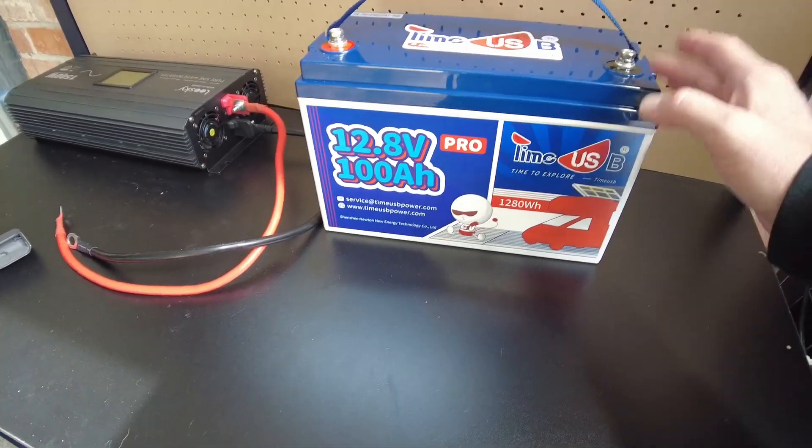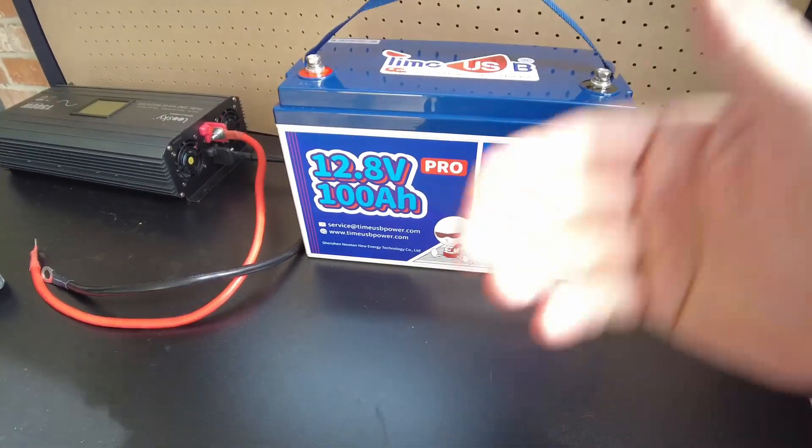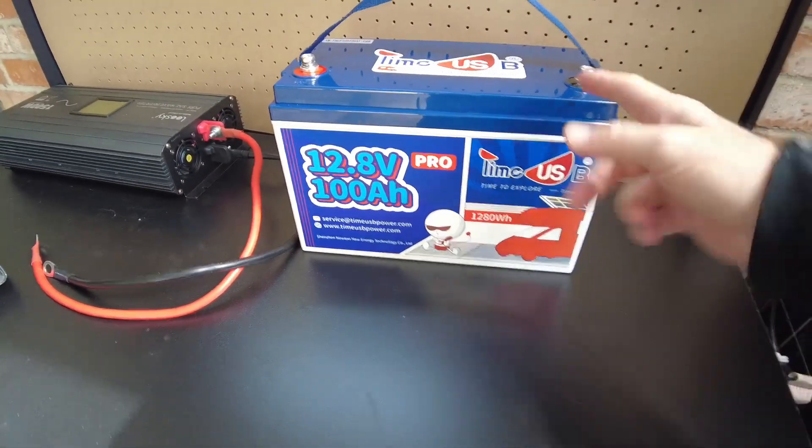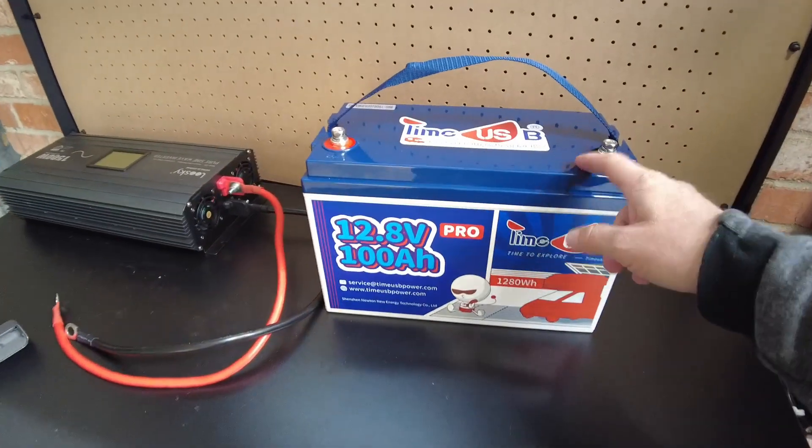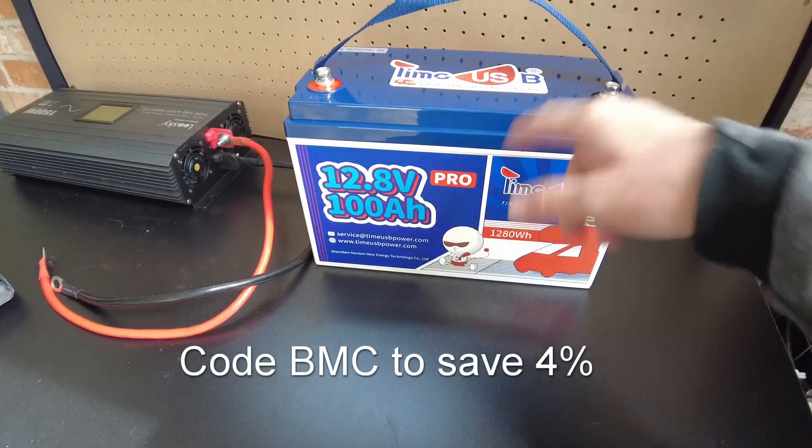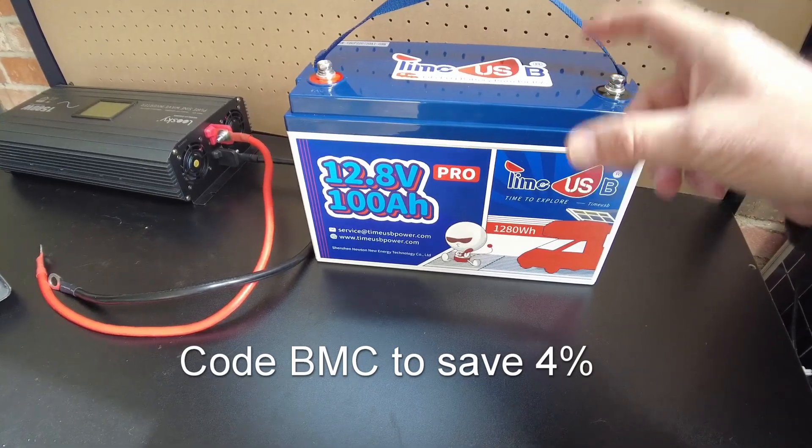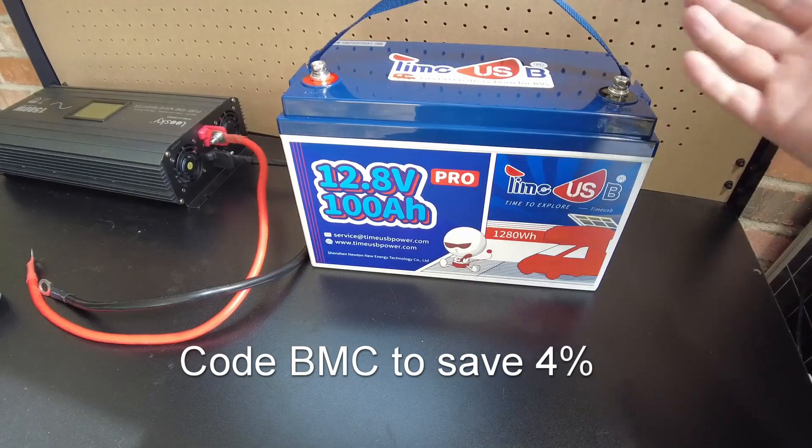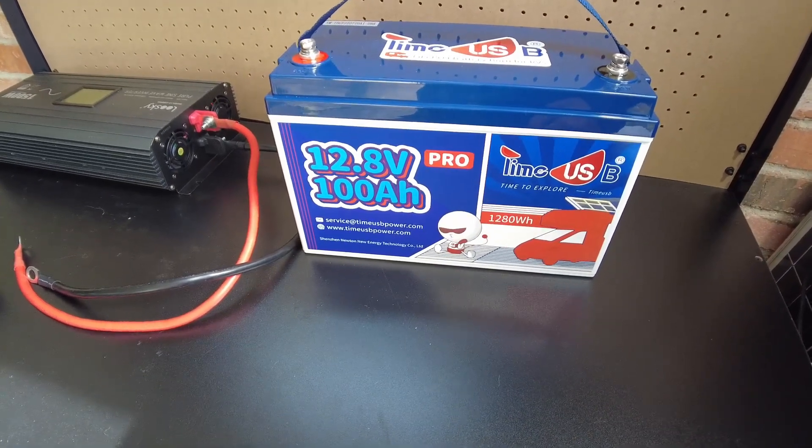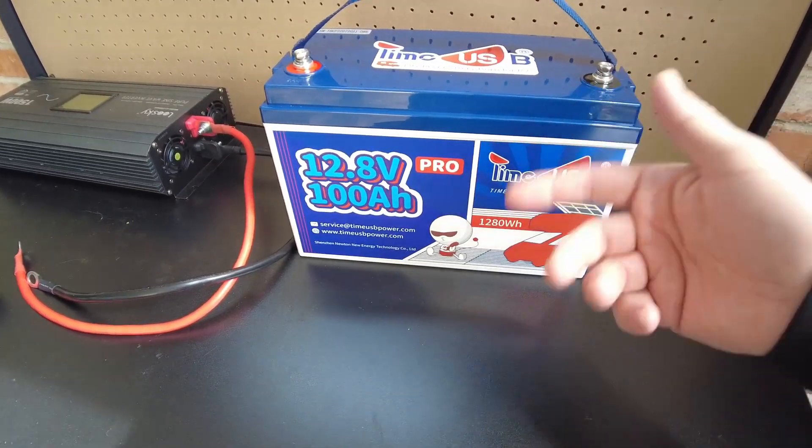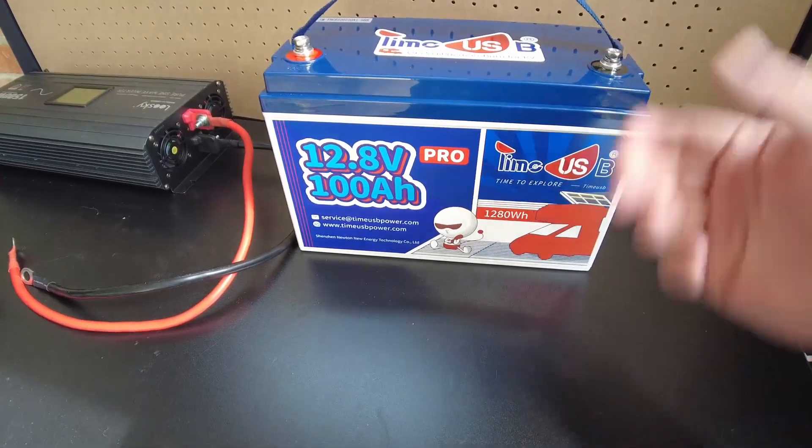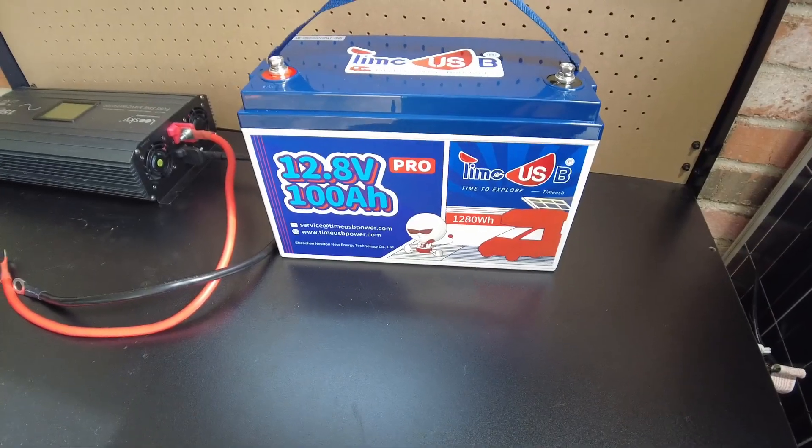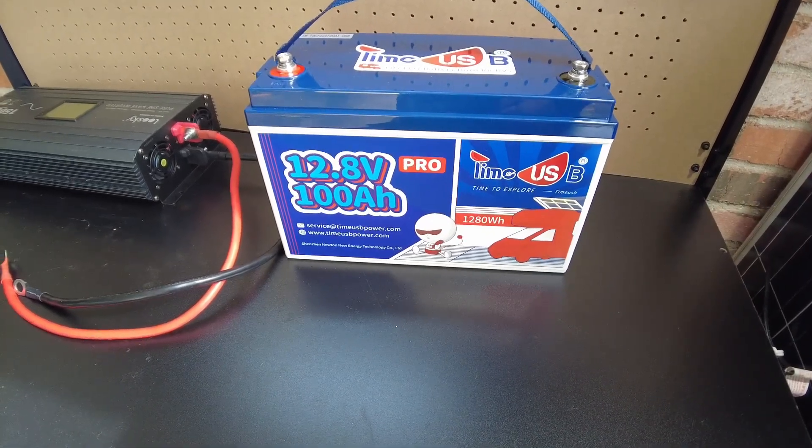Anyways, I'd like to thank Times US or Time USB for sending us this sample for review. If you decide you'd like to purchase this battery, I'll put links to their website directly. If you use my discount code BMC, you'll save 4% on any of their batteries. You can also buy these from Amazon. I'll put a link in the description to the Amazon store. That's going to be it for this video. I'll catch you guys in the next one.